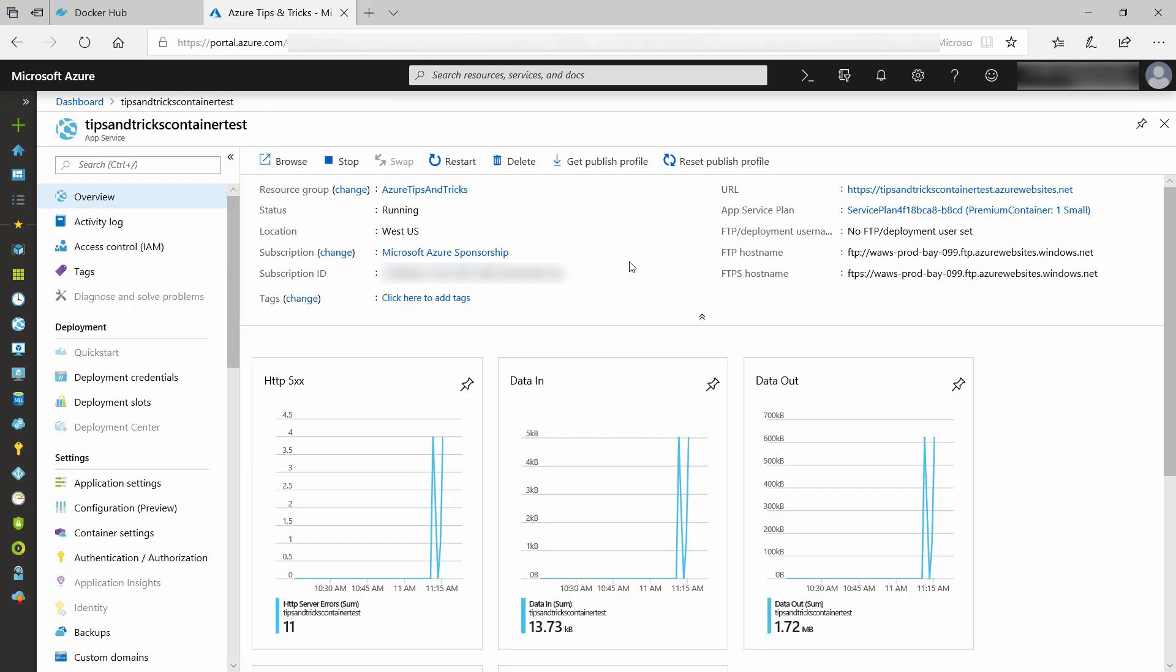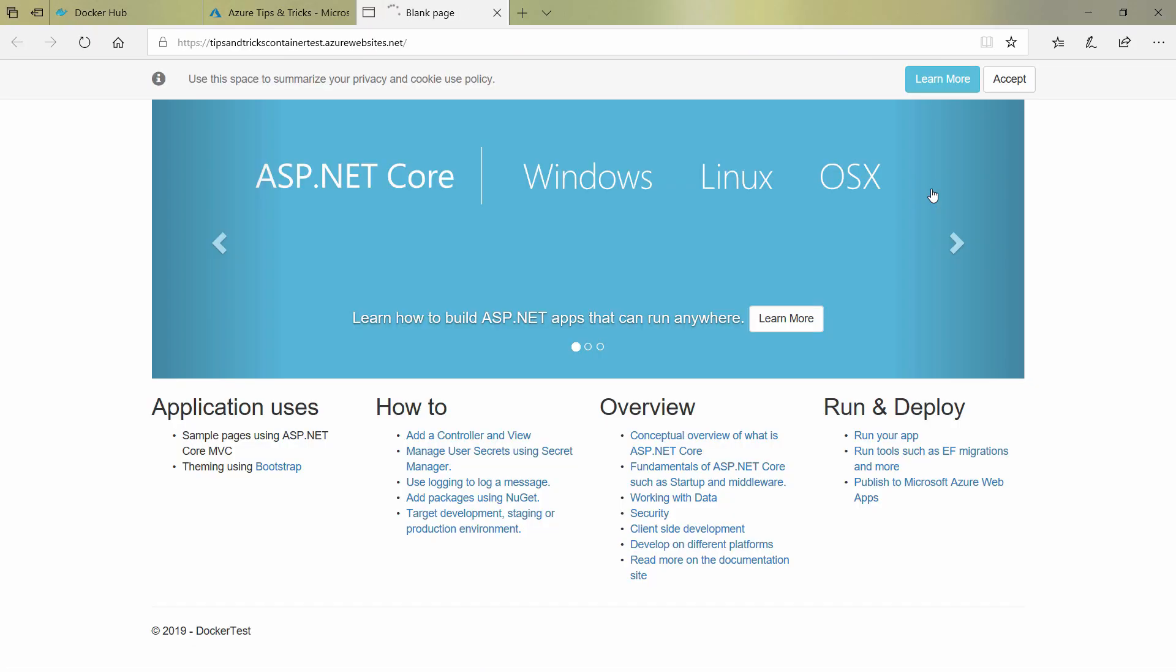Here we go. This is the web app for containers, and it is running our container with the ASP.NET Core application in it. Let's go to its URL and see if it works, and there it is running in a container.